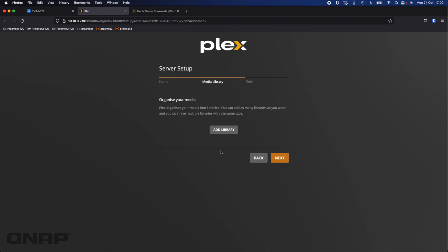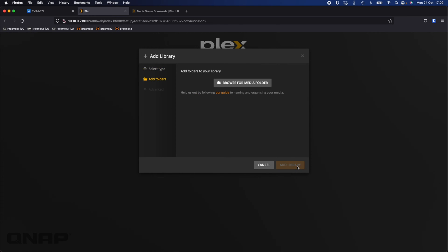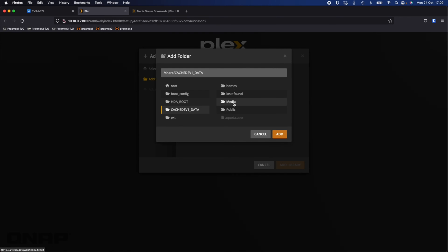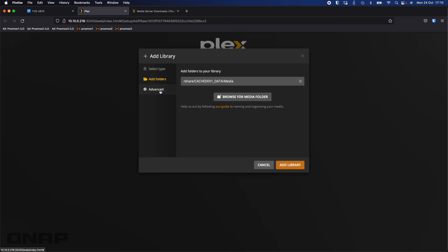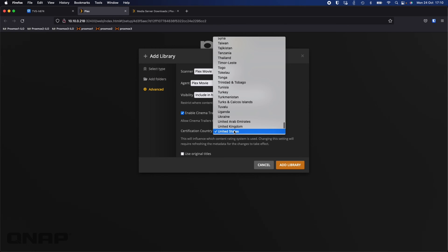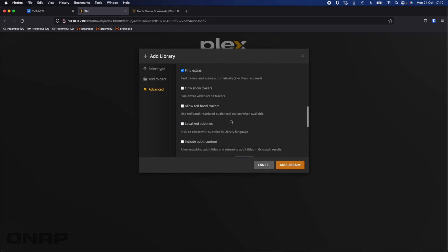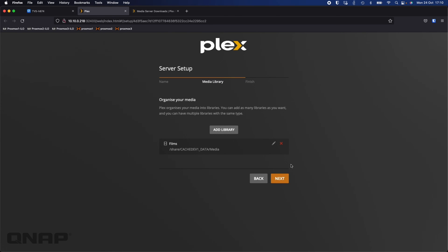I'm only going to do a single category for this setup I'm just going to do movies or films so I'm just going to click add library I'm going to choose films I'm going to click next and it'll just move me down to the add folders option there now I can browse for media folder and now within QTS the media folders are going to be under the cachedev1 data folder and you'll see all the shares you've got so in mine it's just media and we can see it there the black adam movie's there so I know that's the right folder so I'm just going to click add. Now in the advanced tab we've got a few extra options I'll generally change the certification country to one more appropriate.